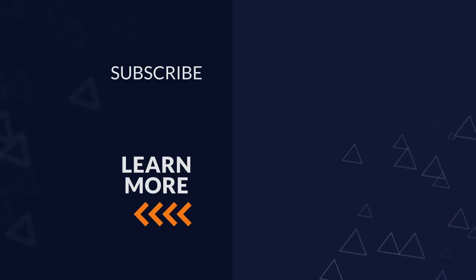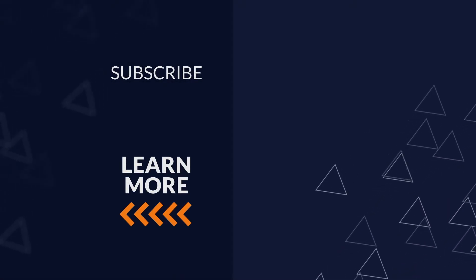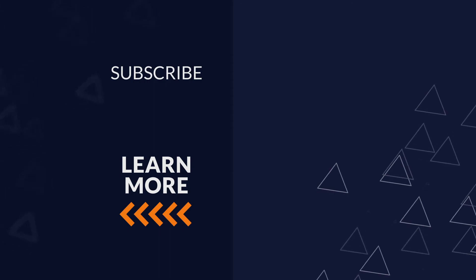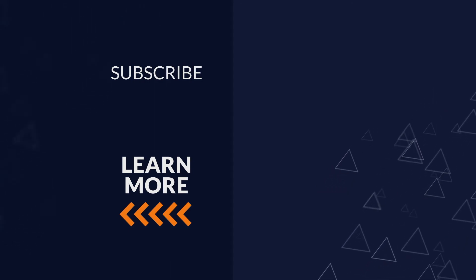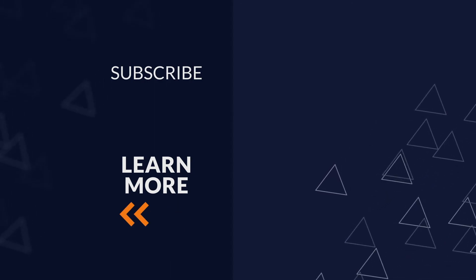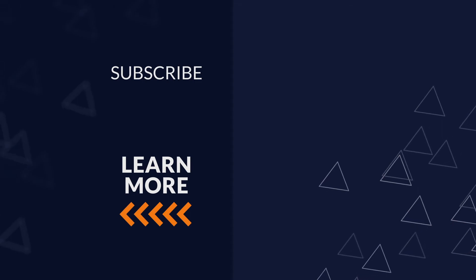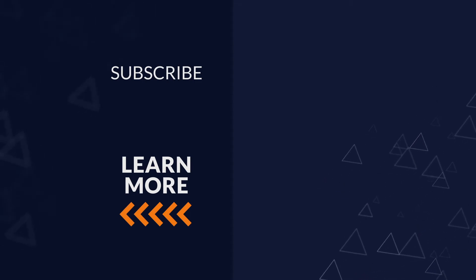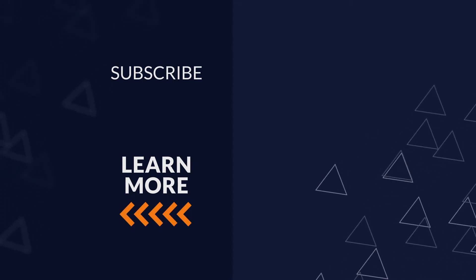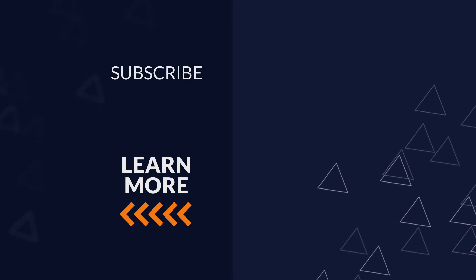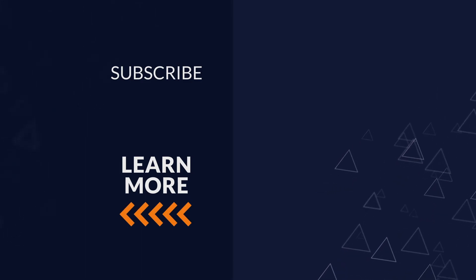Thank you for watching this edition of Coveo Bite Size Learning. Please share this video with your team and subscribe to the Coveo Insights YouTube channel and our e-learning playlist in order to learn more about keeping your business relevant. For more in-depth training courses, please visit www.coveo.com slash training.